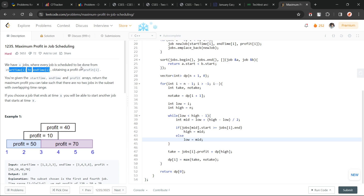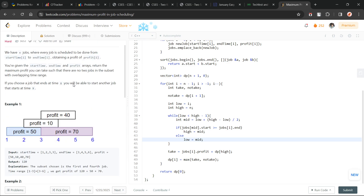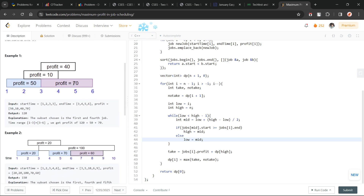Similar to that, in this particular case we have been given the profit associated with each of these activities, and now we have to find the maximum profit we can make. The non-overlapping condition is the same, but what we want to maximize here is the profit. Activity selection is a greedy problem, and this one is going to be a DP problem. Let us understand how we can solve this with DP.